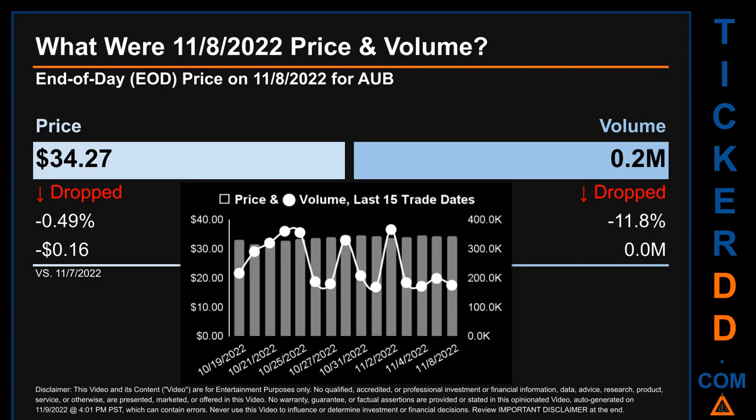Volume saw a range of 197.4 thousand, from a day low of 168.8 thousand to a day high of 366.2 thousand.